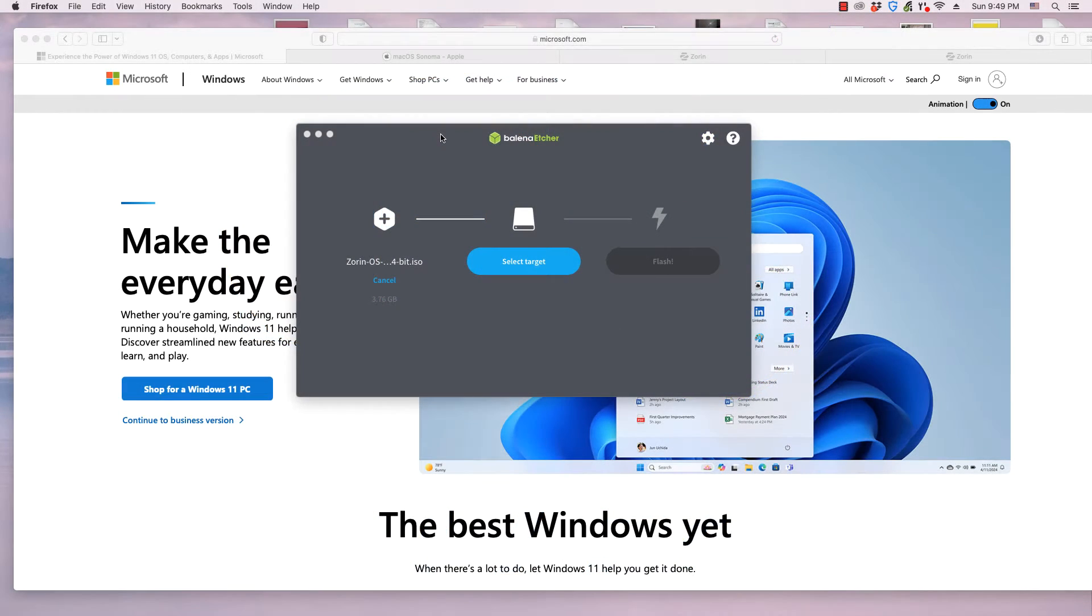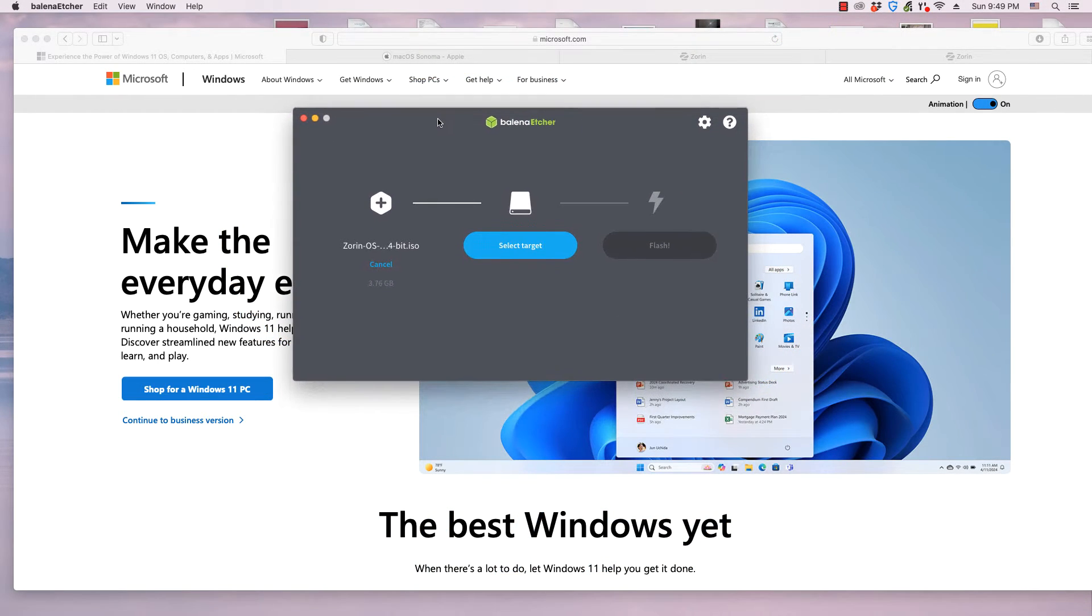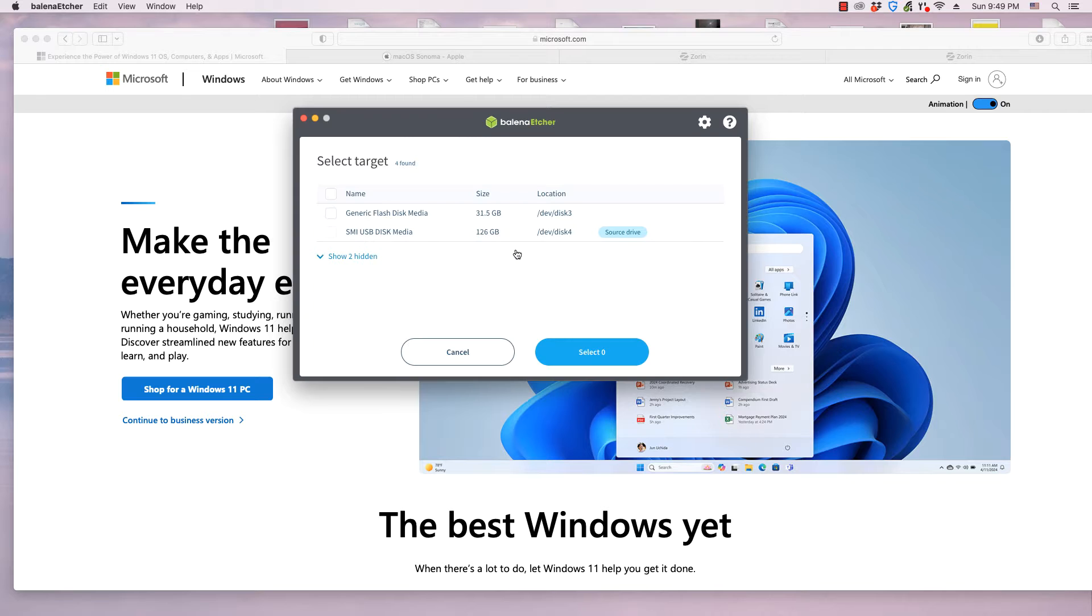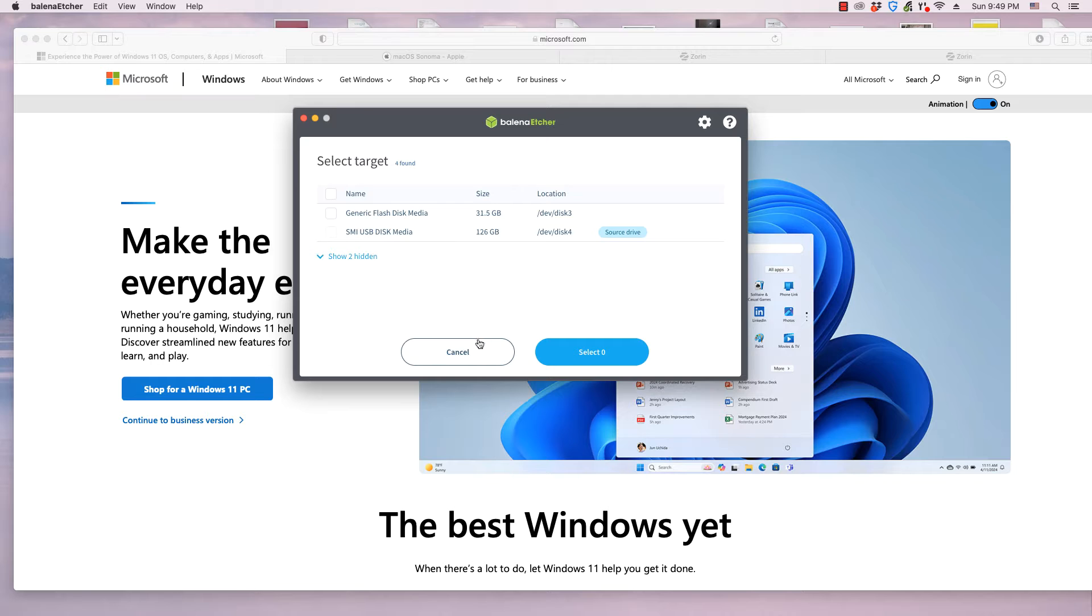This video is about Balena Etcher. Etcher flashes operating systems to USB sticks, SD cards, external hard drives, and other types of media.